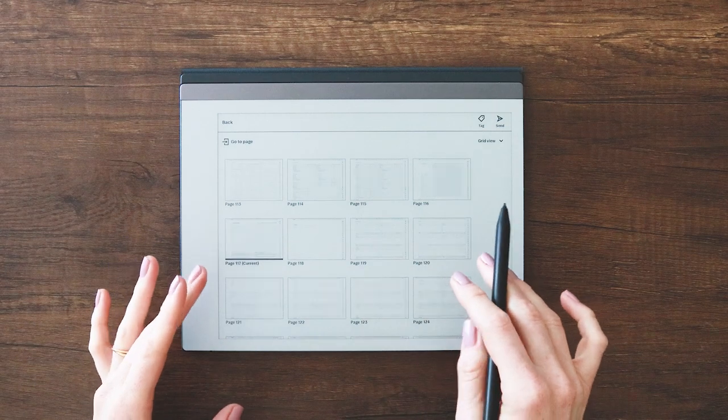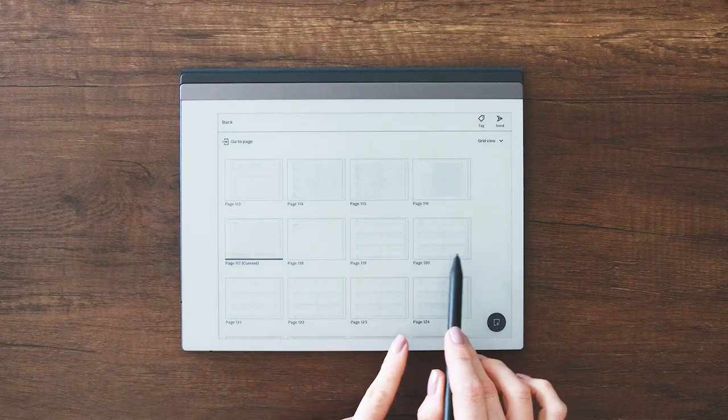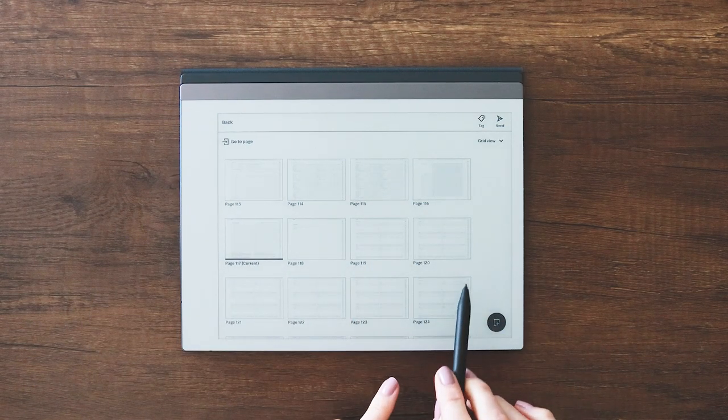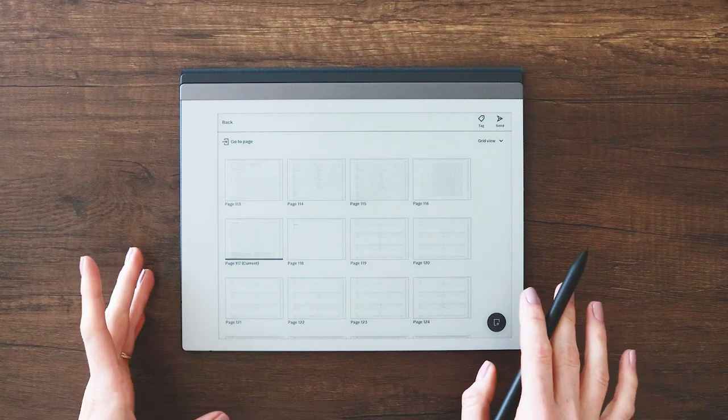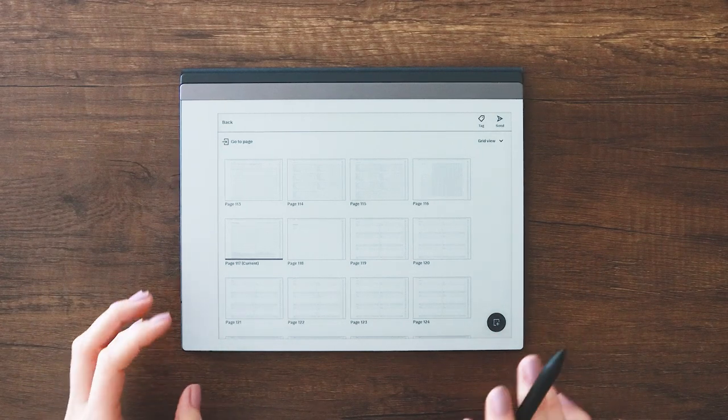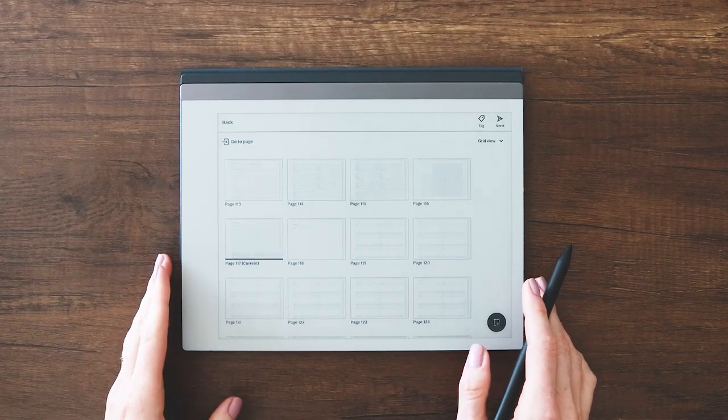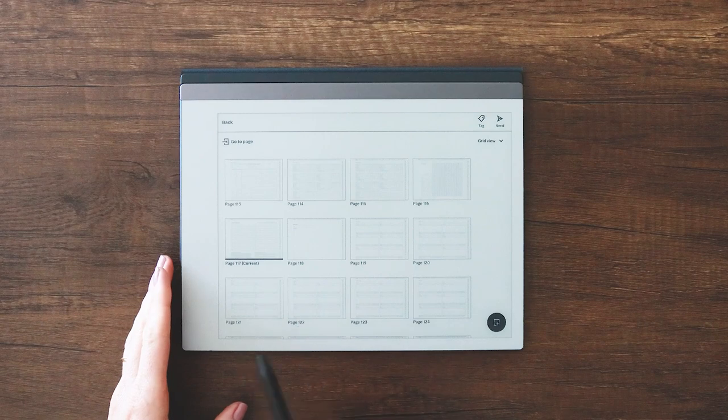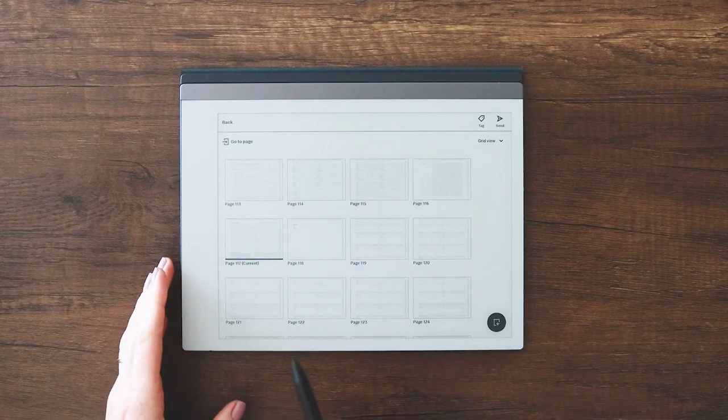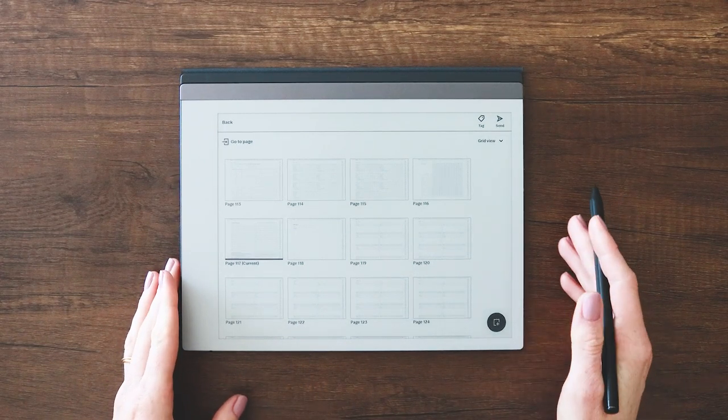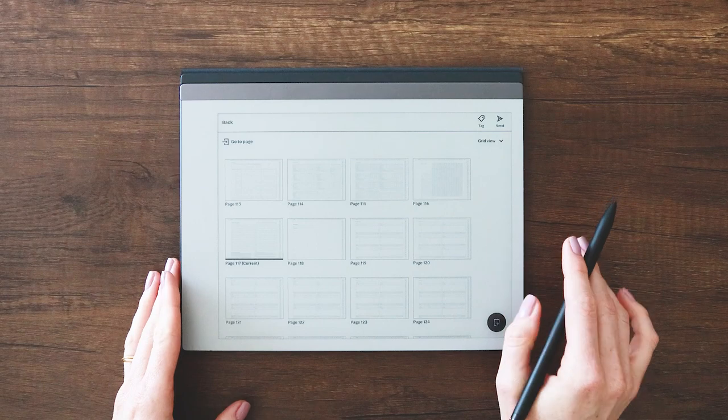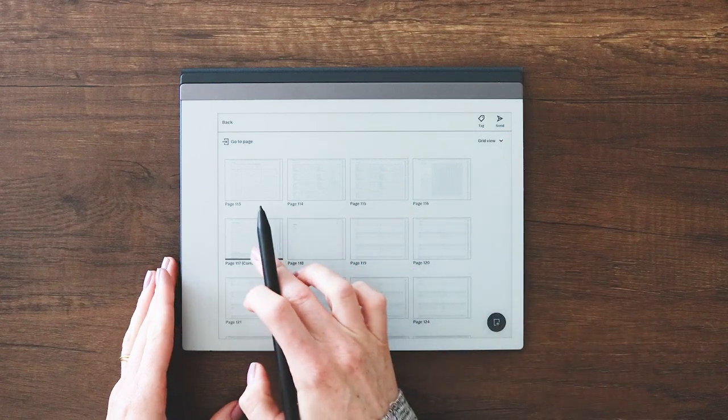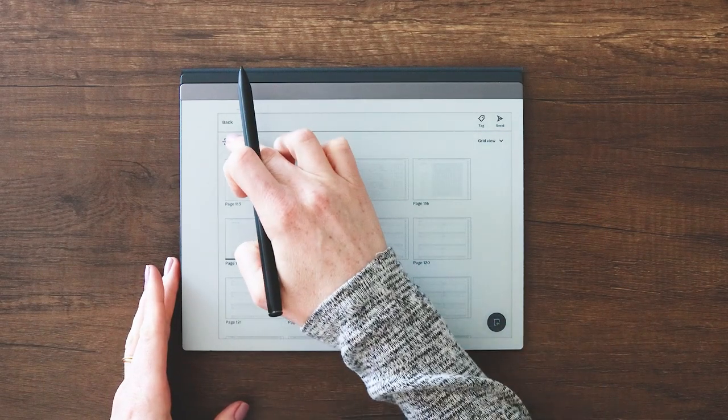Today I'm going to be showing you my suggested method for building out your custom sections for your e-ink digital planner.